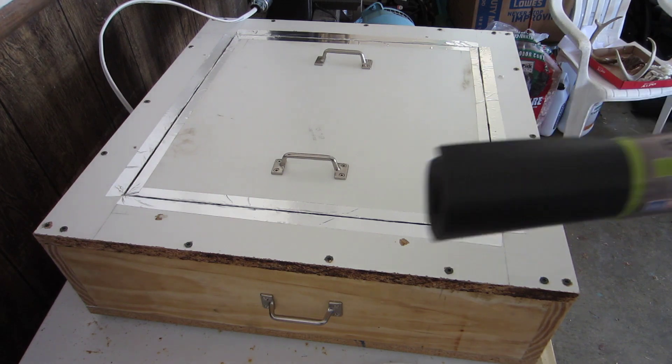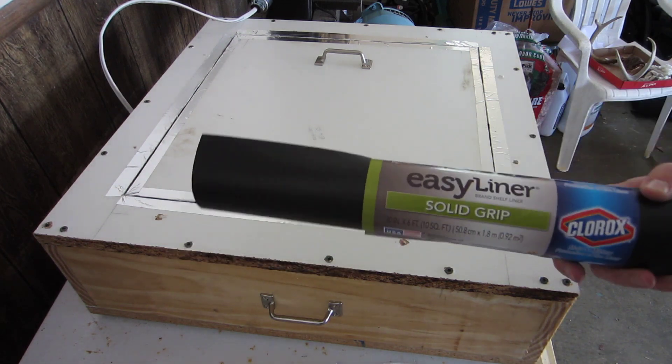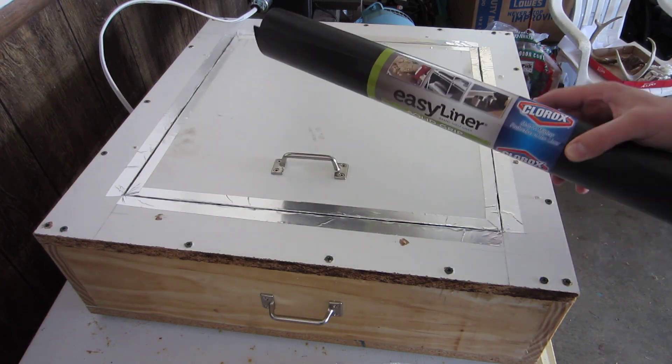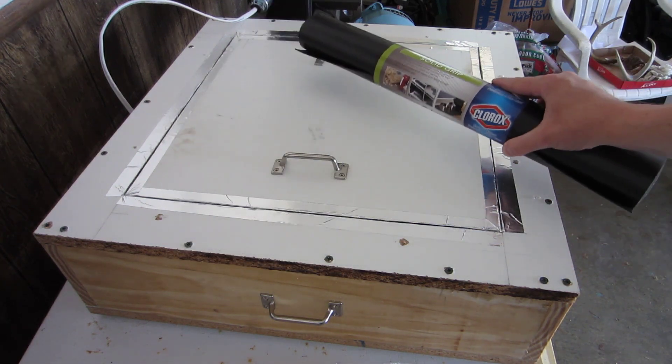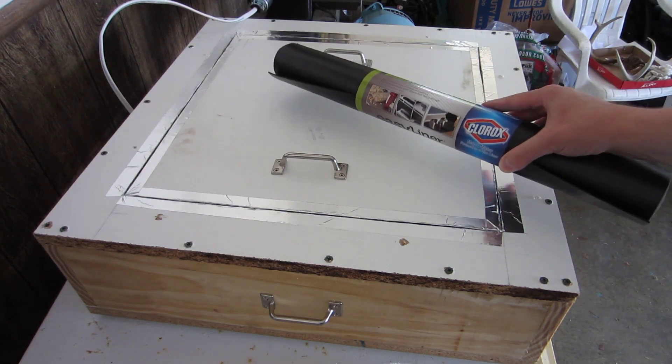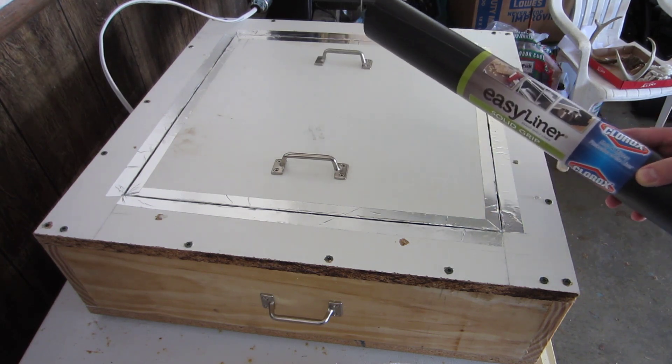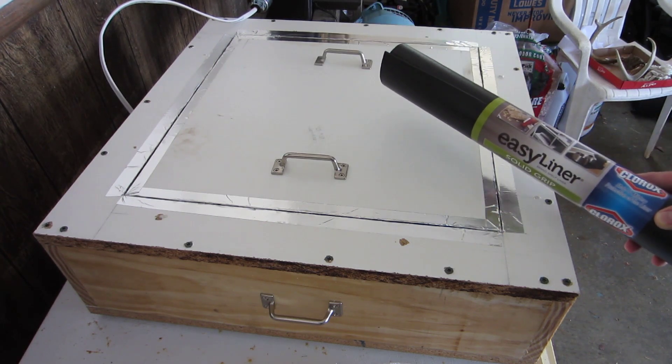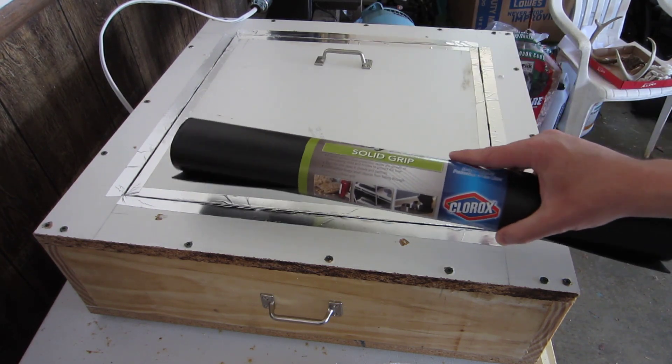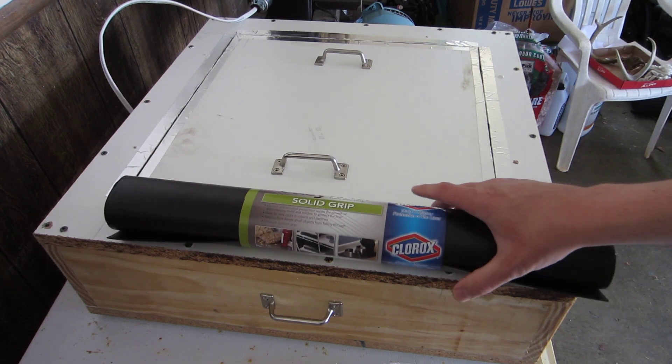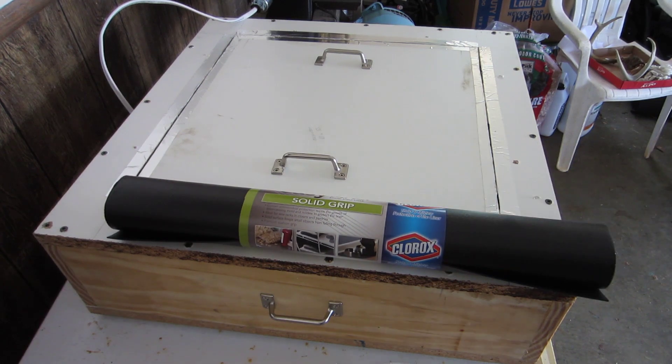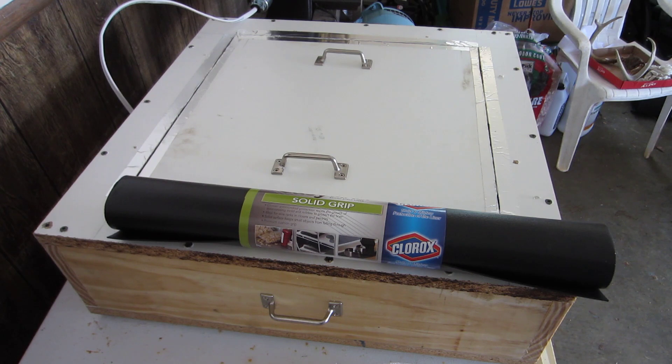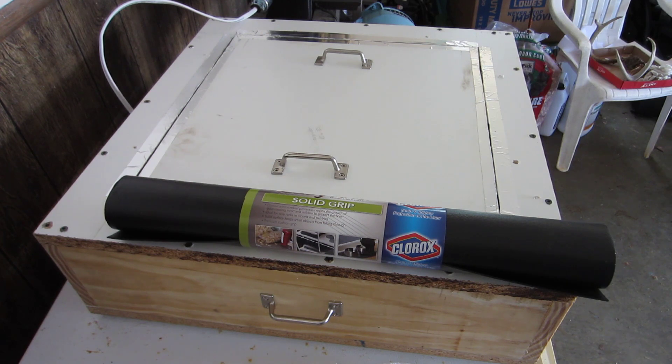The next step of the process: we're also taking some of this easy liner and putting it on the bottom side of this center piece. How we're going to do that is we're going to use some contact cement and some brushes, and we will be right back to start that process.